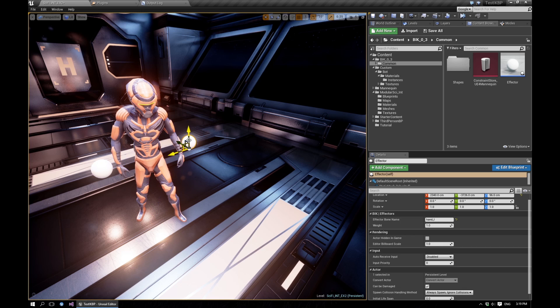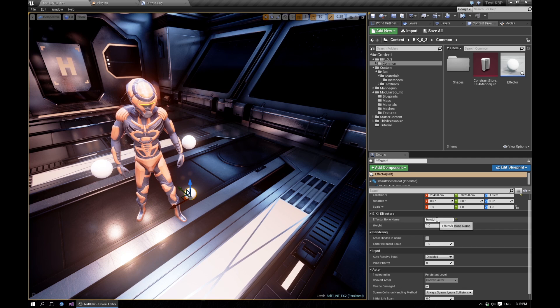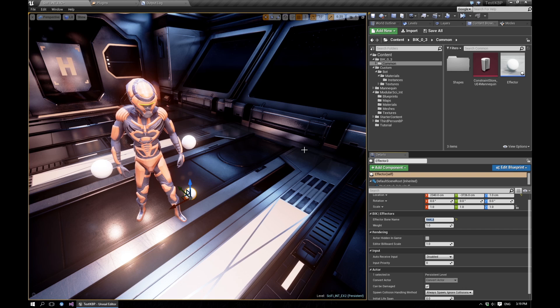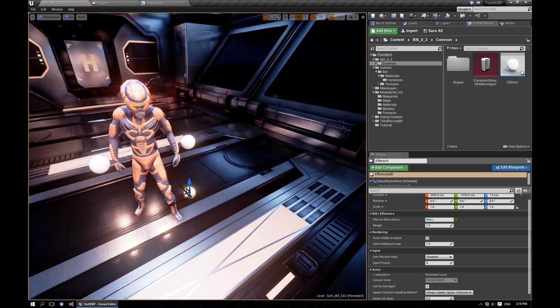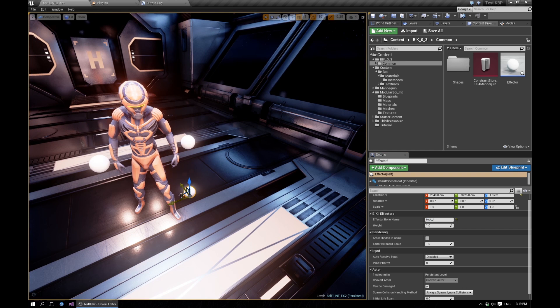Let's drop in another effector and try to set it up so that it affects the foot out.